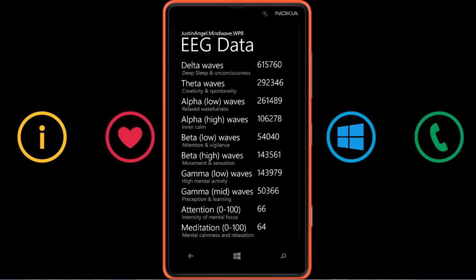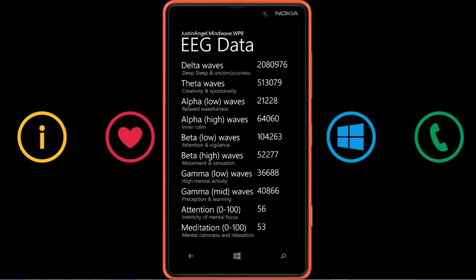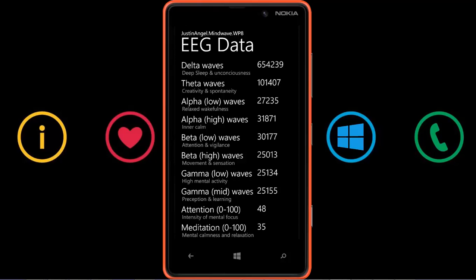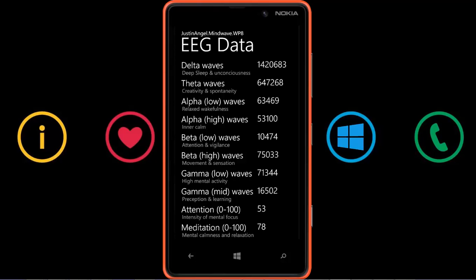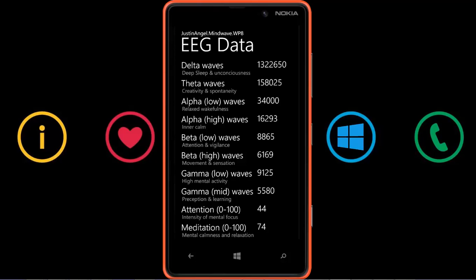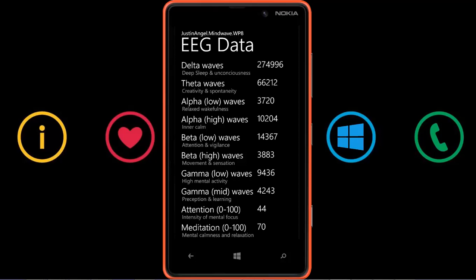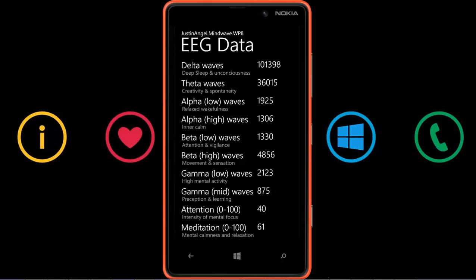We can see multiple brainwave types: alpha waves, beta waves, gamma waves, delta waves, and theta waves. These are all in different frequency ranges and have specific mental states and conditions associated with them.